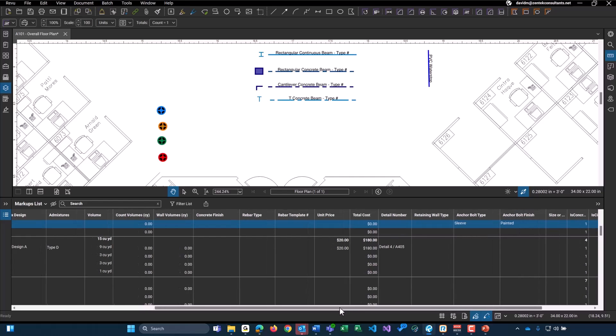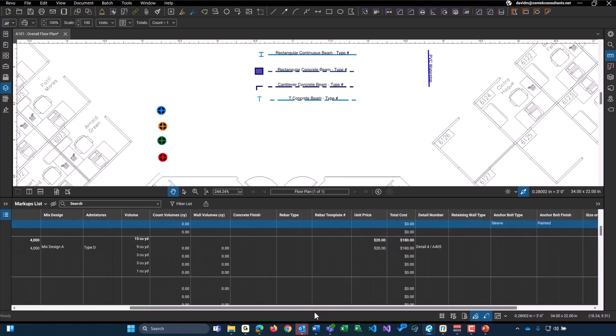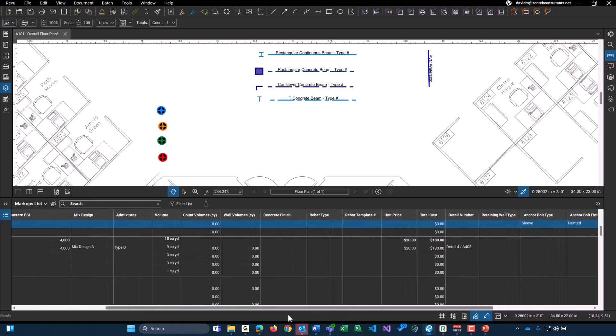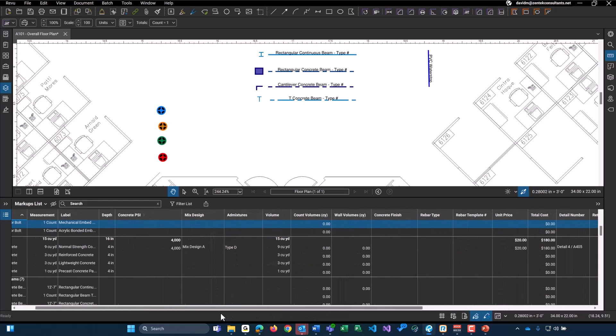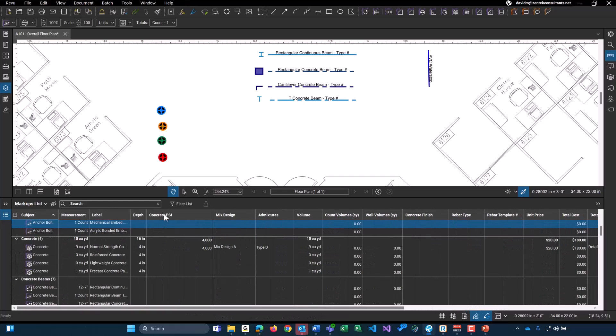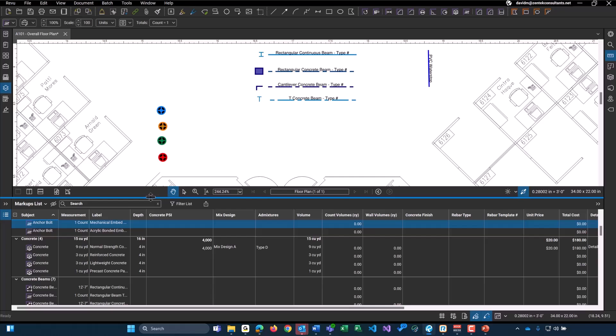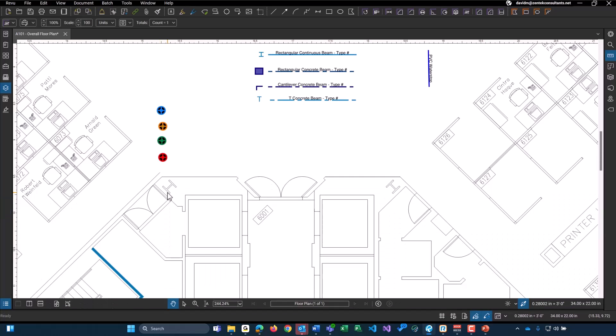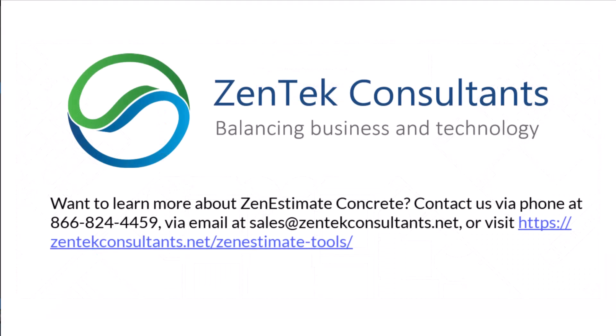The rest of these columns over here are just for various formulas. You don't need to worry about those. They do have to be shown. And that's all about the Zen Estimate Concrete tools. Again, if you guys have any questions at any time, you can always reach out to us on our website, give us a phone call, or again, leave a comment in the description below. And we will answer any of your questions that you may have. And look forward from hearing from you.